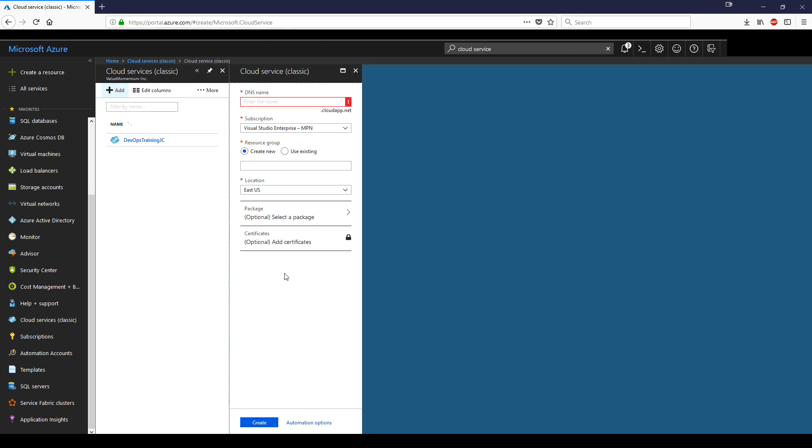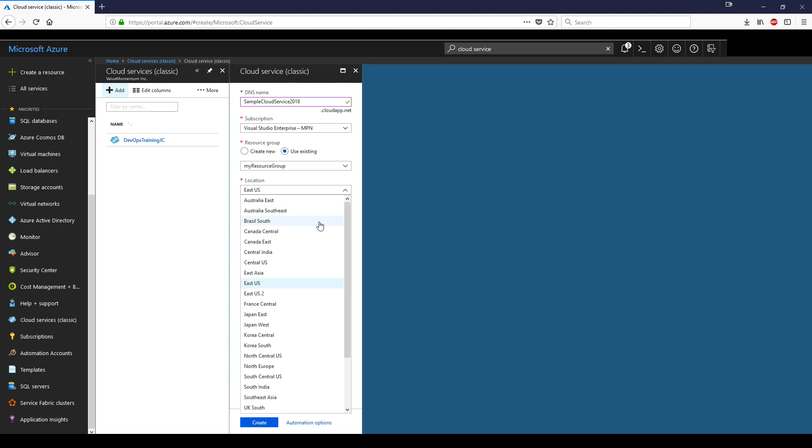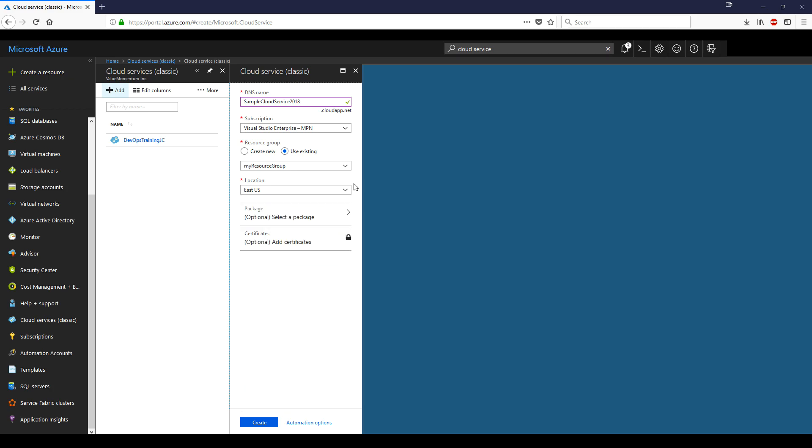You want to begin by giving a DNS name so we can navigate to the cloud service once it's been deployed. We will give it the name sample cloud service 2018. Have your subscription chosen. For resource group, we'll use existing and choose my resource group. This is the resource group that we made in earlier videos. Location East. Obviously, you can choose a different location closer to where you might be.